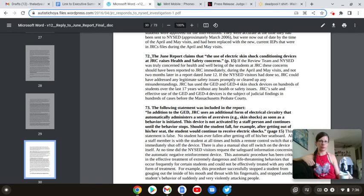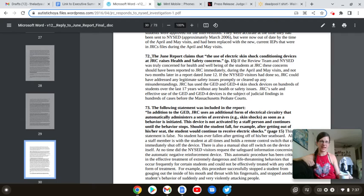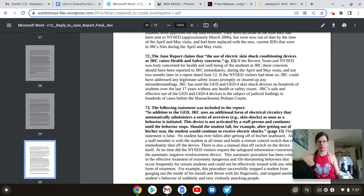The June report claims that the use of skin shock conditioning devices at JRC raises health and safety concerns. Well yes, any device that is made in order to cause harm, to hurt someone, raises health and safety concerns. But let's see what kind of weird pretzel logic we're going to have to deal with today, shall we?